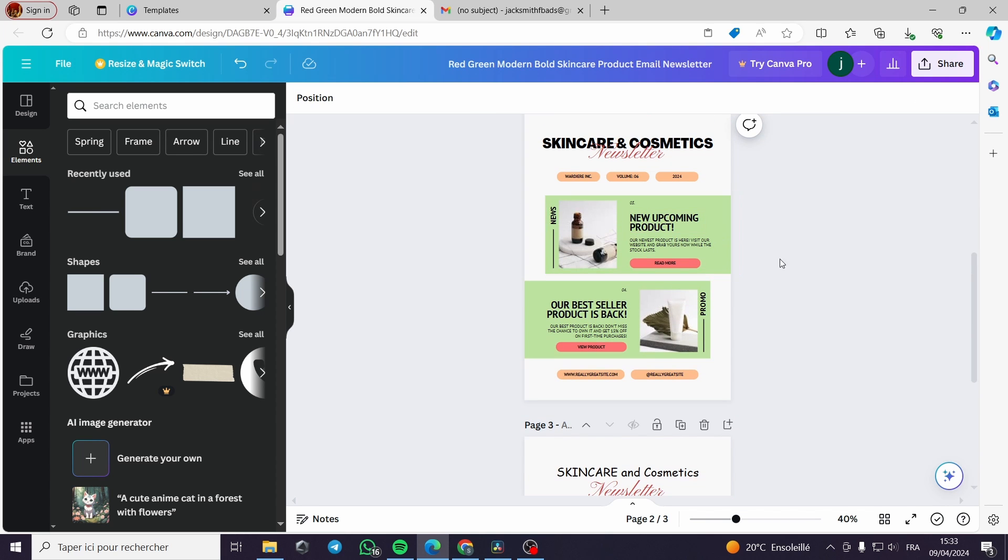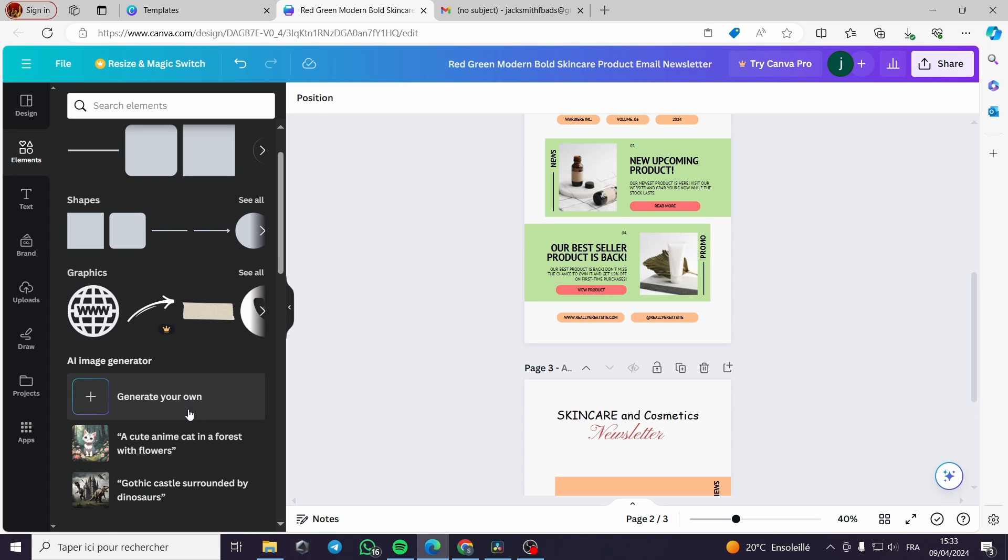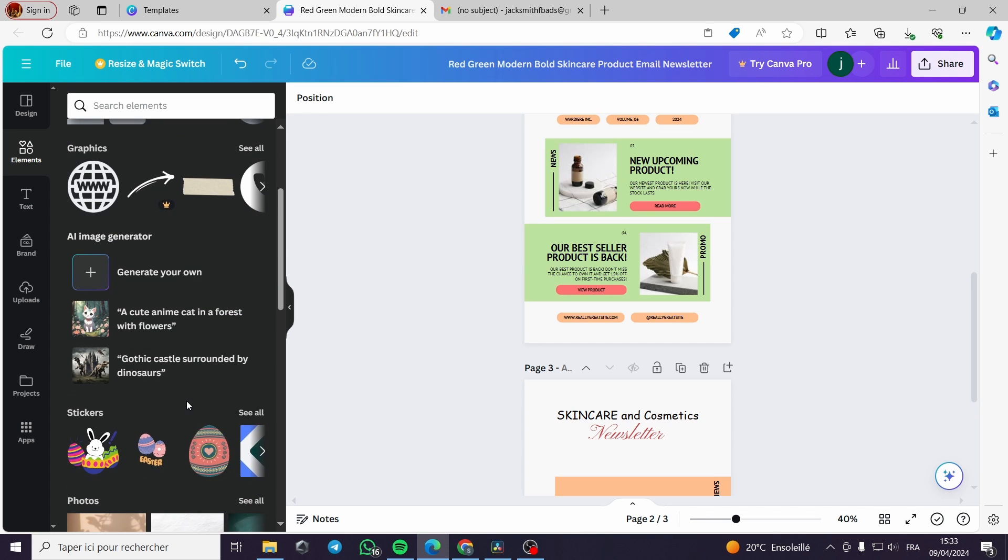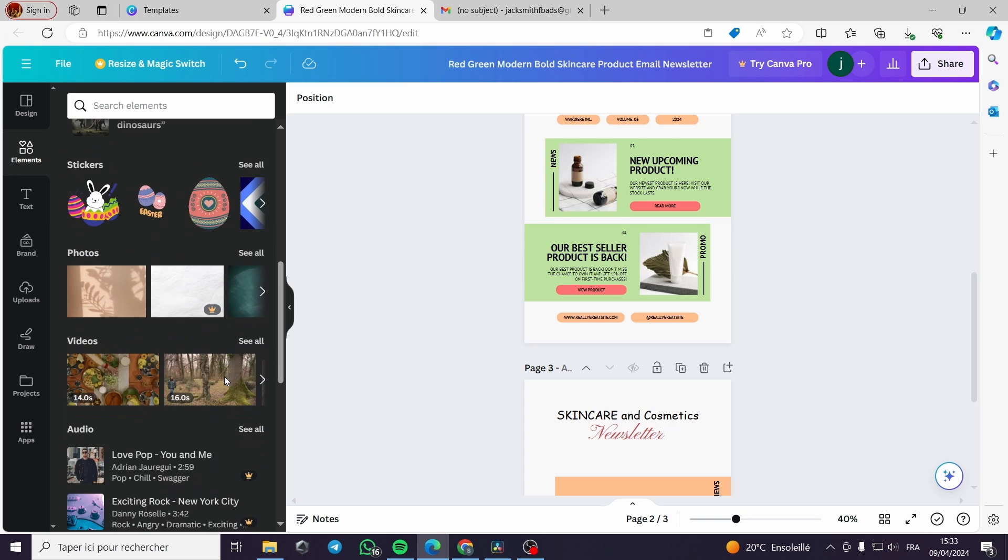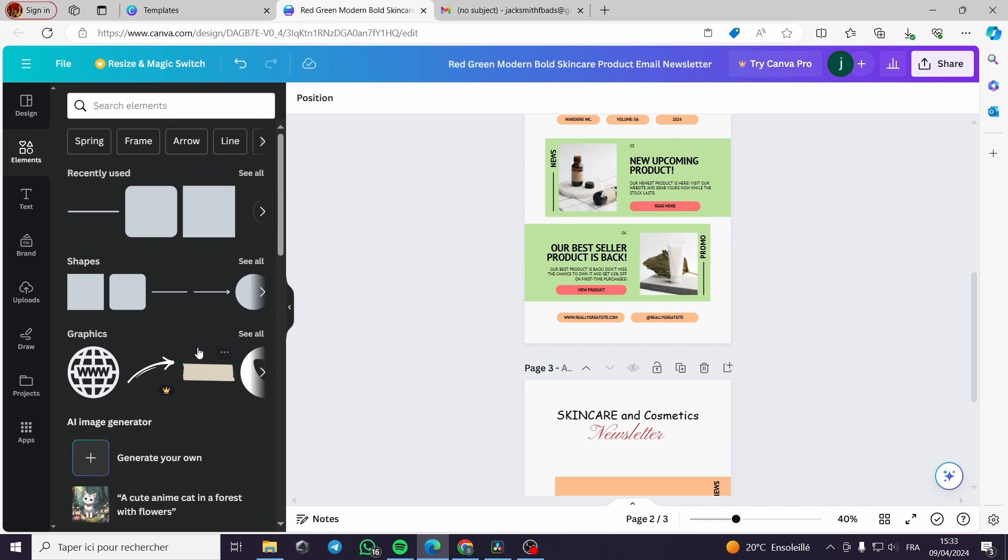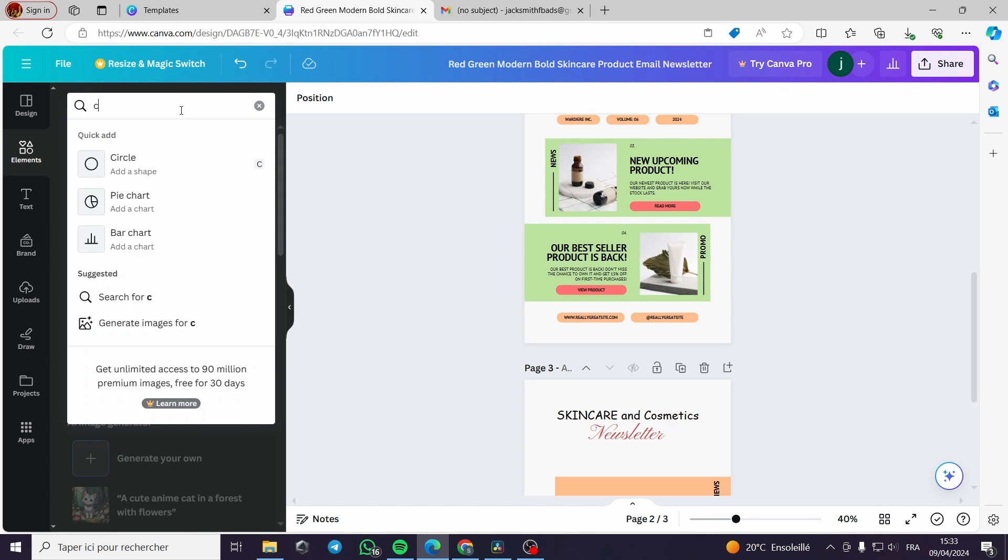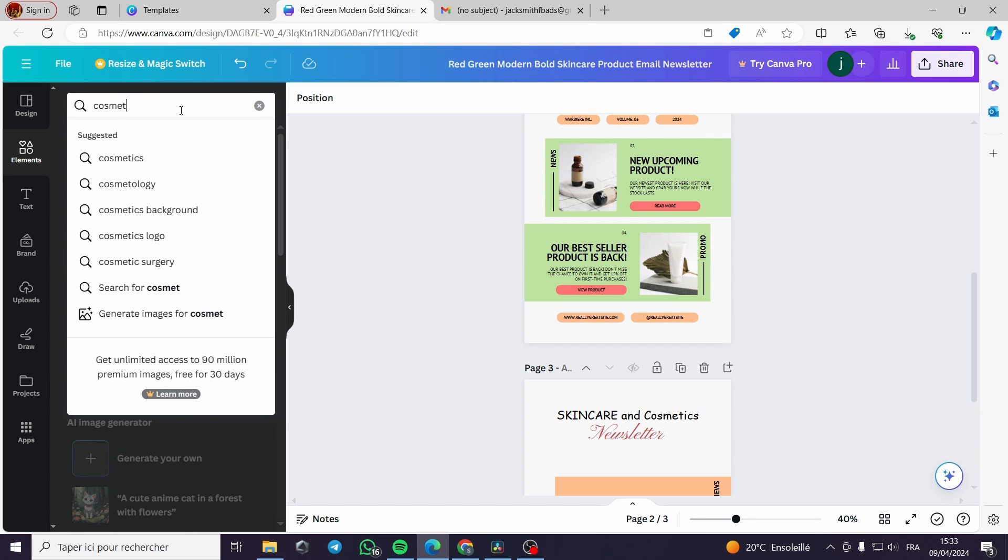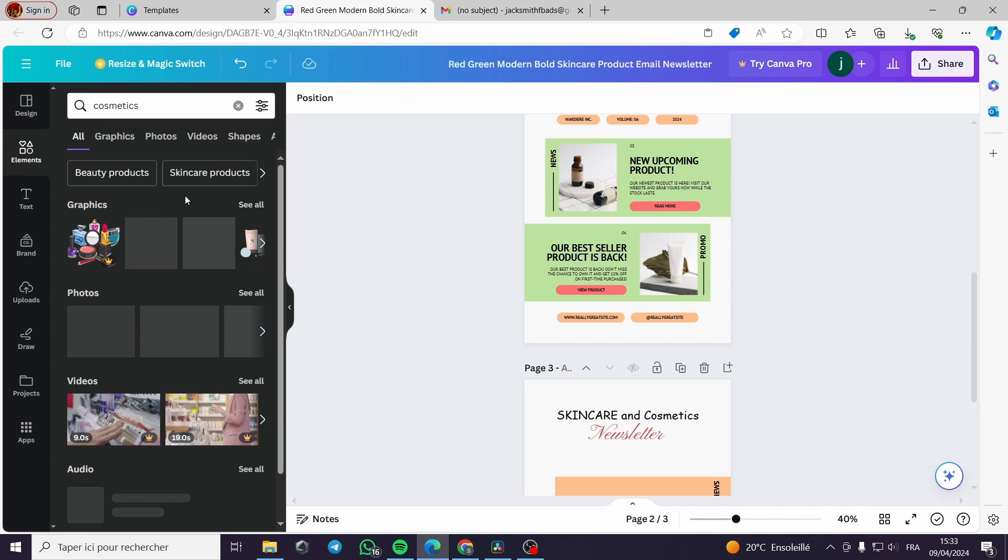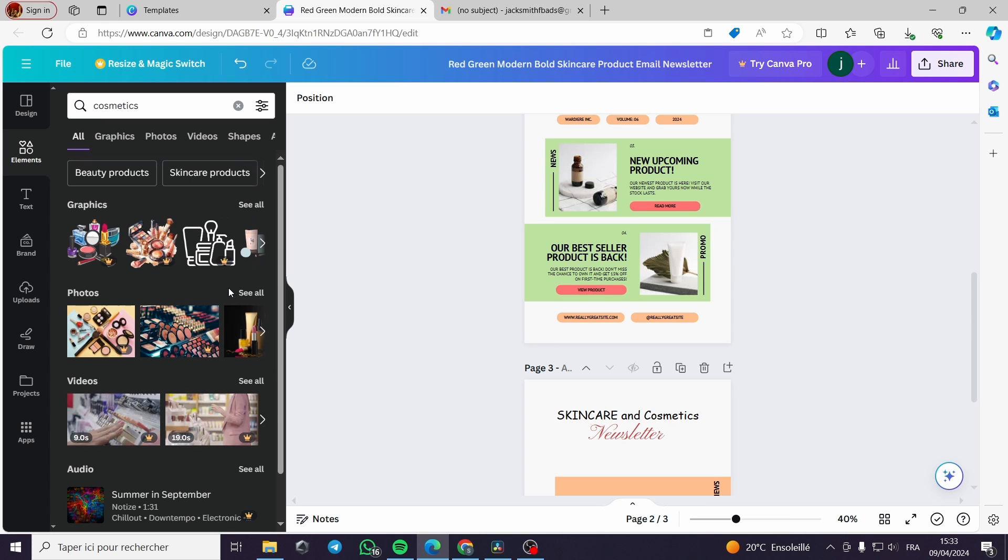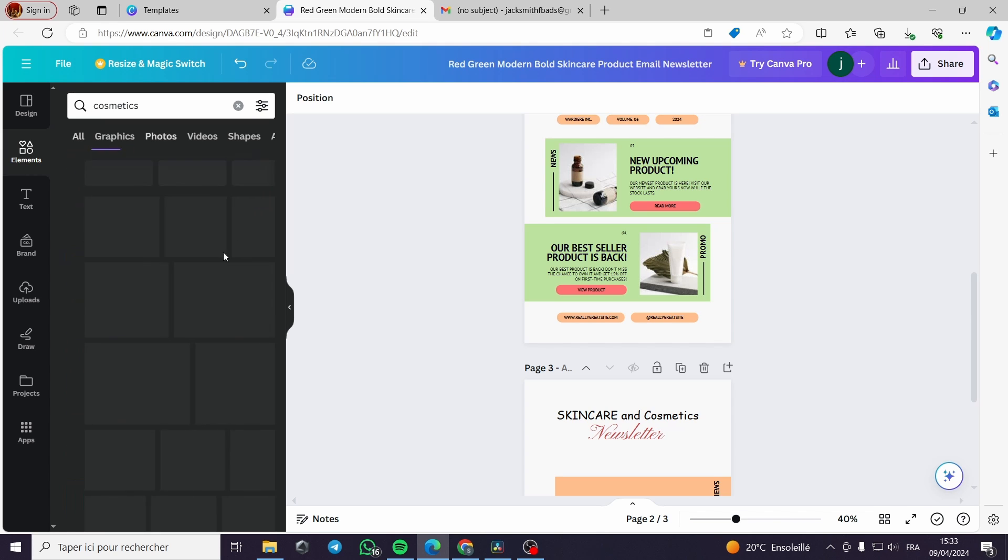For the images we can find the images on the sidebar of the elements, or we can upload it. Here I won't upload, I will just type cosmetics here and a lot of photos will show up. I will just pick up the free ones.